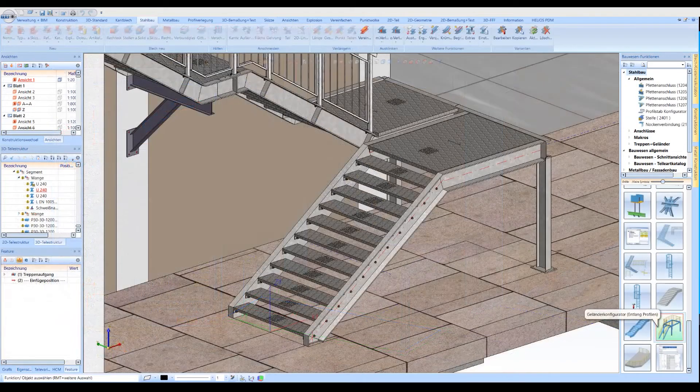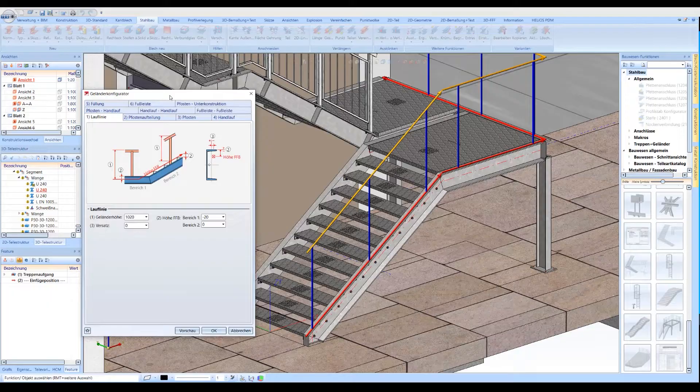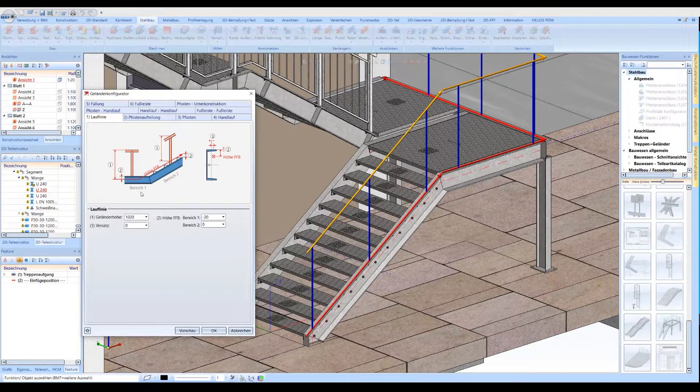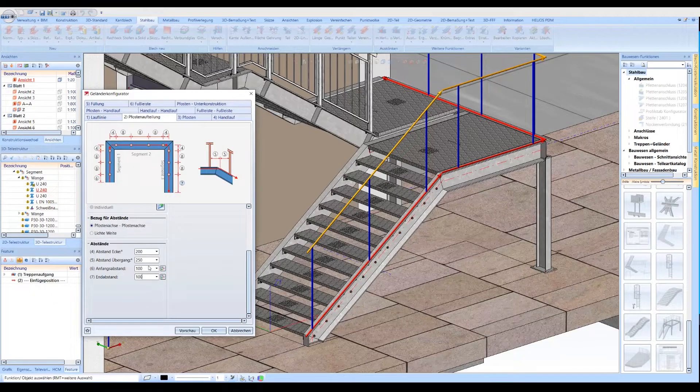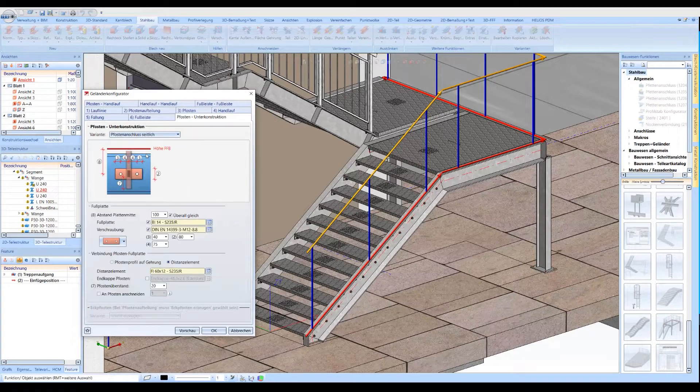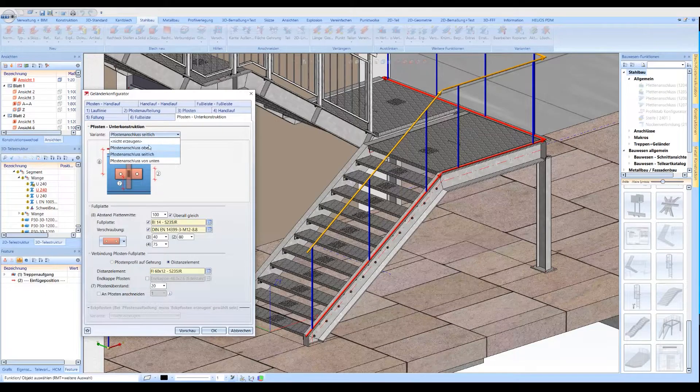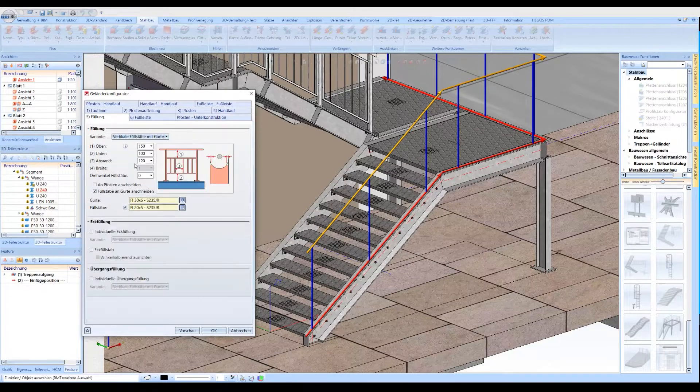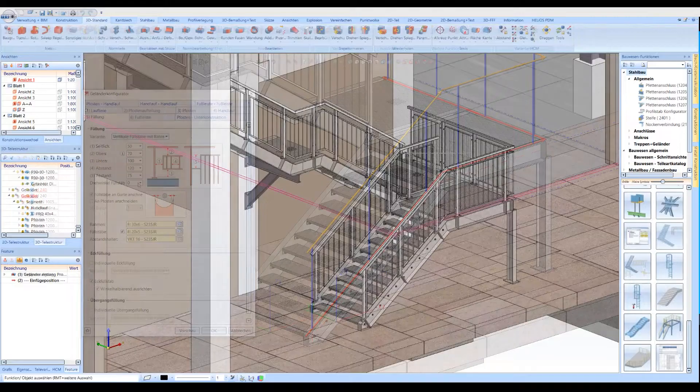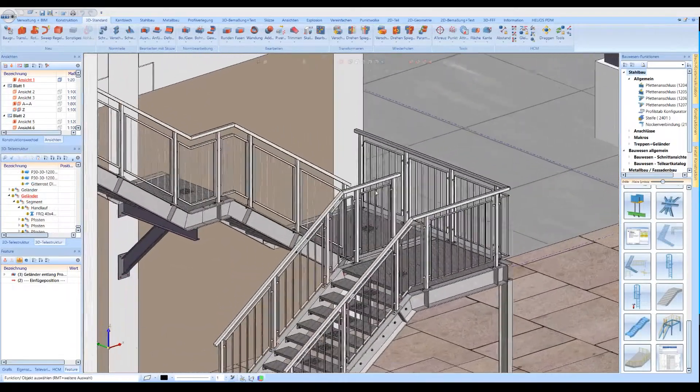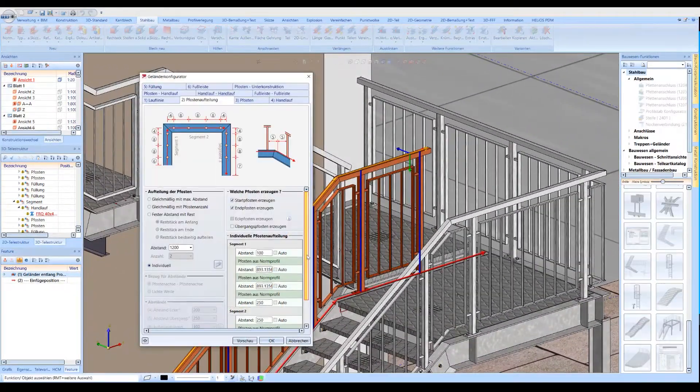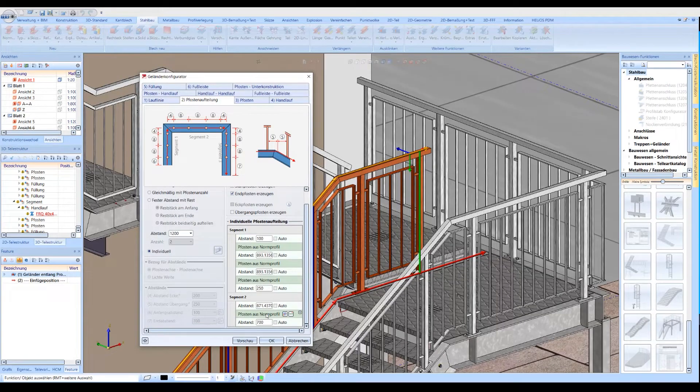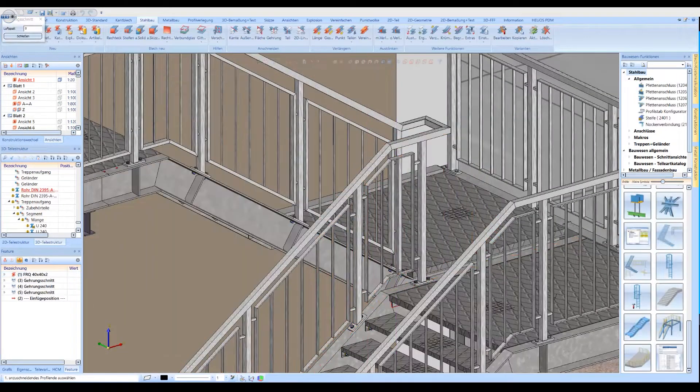The Railing Configurator also offers all necessary setting options. The intuitive dialogues of the Configurator allow you to quickly and precisely define the course of the railing, the division of posts and substructure connections, as well as various railing infills in the construction project. By using the Feature Log, staircase and railing can be changed at any time and adapted to the new situation.